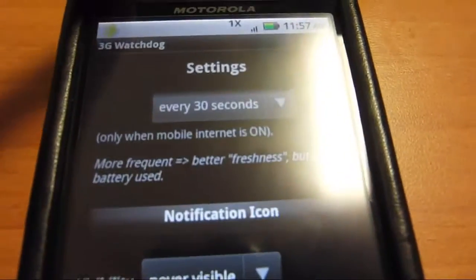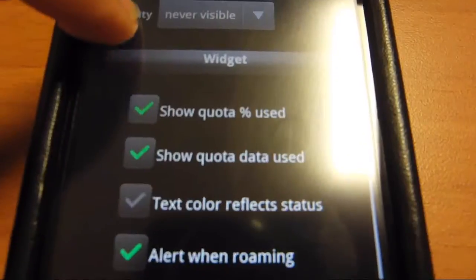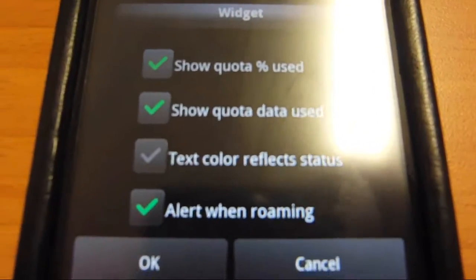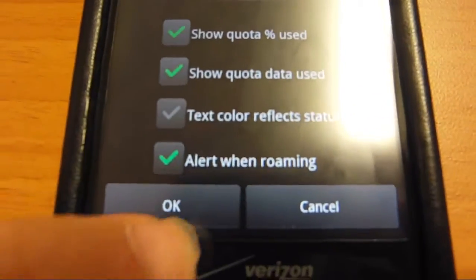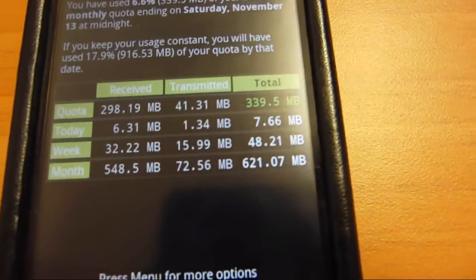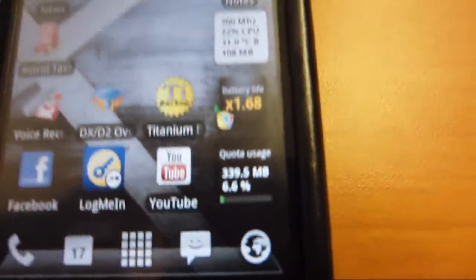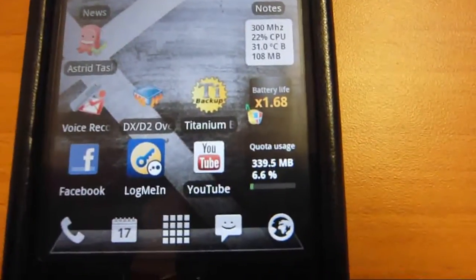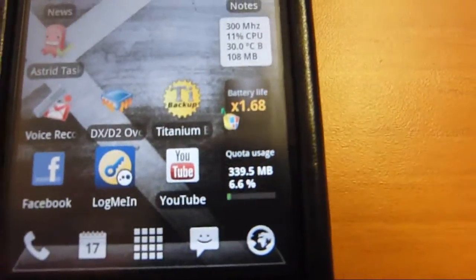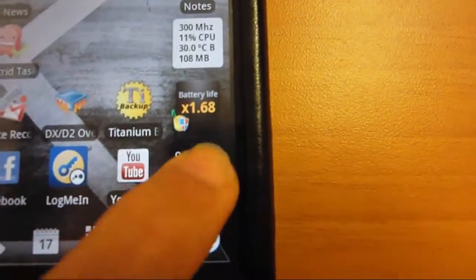You can have a notification up here if you wanted to — I just keep it off. I use the widget on the front page, which is right here in this little corner. It's really nice; it shows my data usage and you can just click on it to go right to the app.